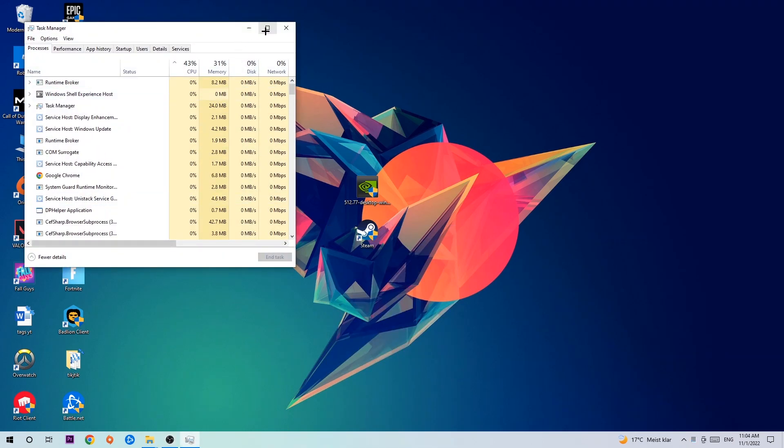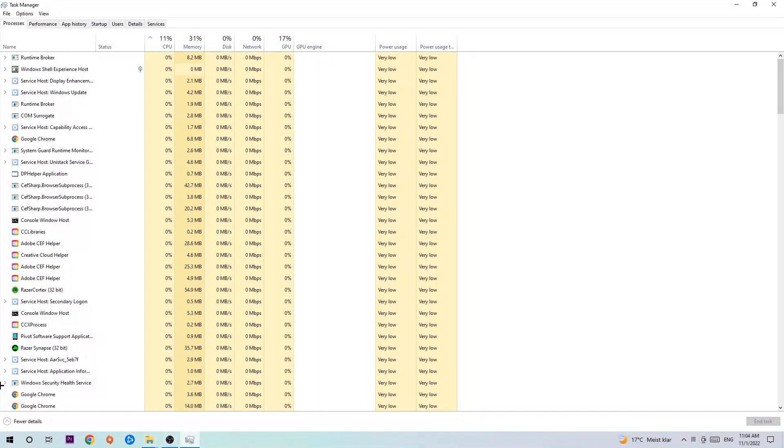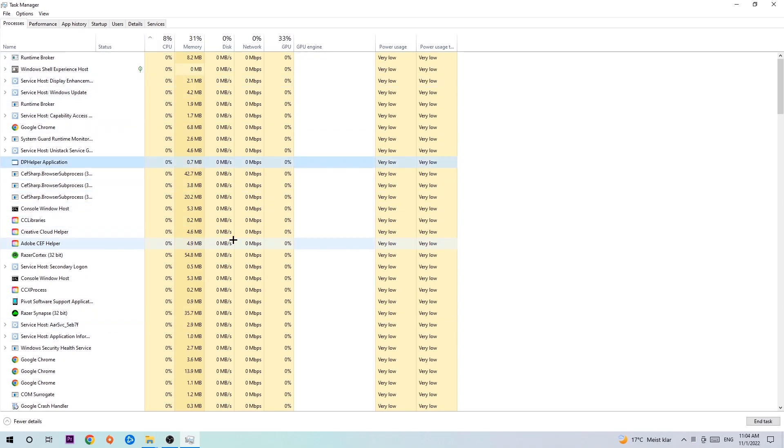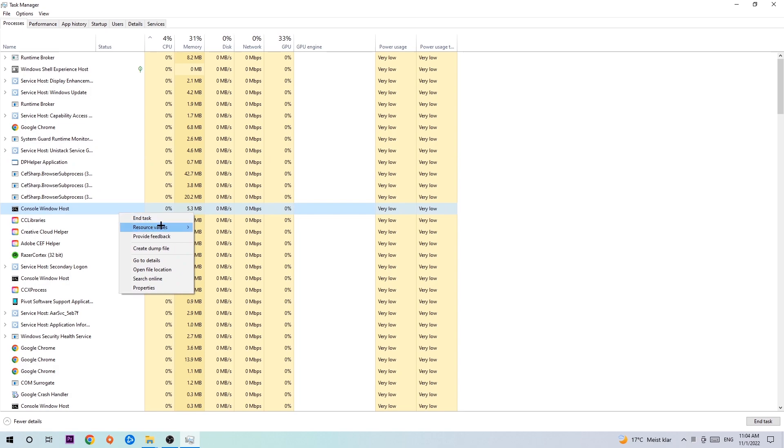Once the Task Manager pops up, I want you to navigate to the top left corner, clicking onto Processes. And once you click Processes, I want you to click one of those random processes, doesn't really matter which one, and search for your game by using your keyboard. If nothing pops up it's good for you. If something pops up, simply right click and hit End Task.